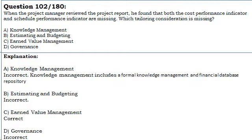C. Earned value management. Correct. D. Governance. Incorrect.